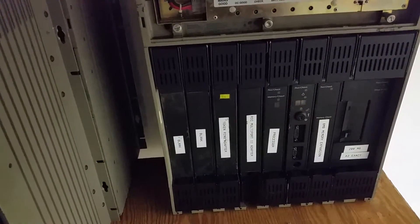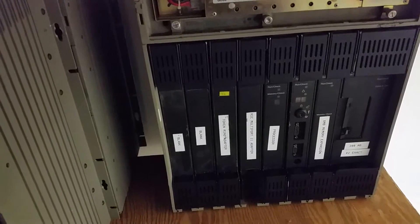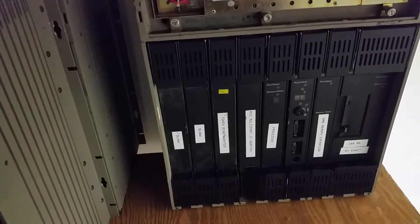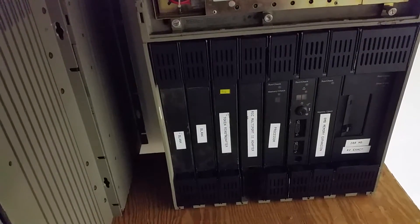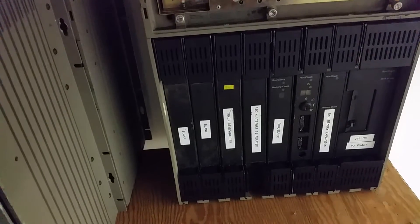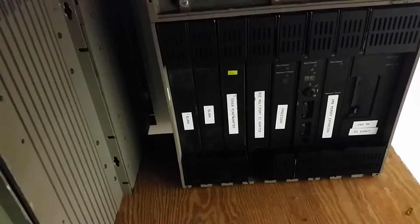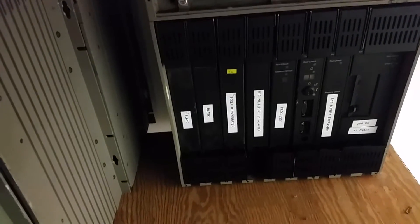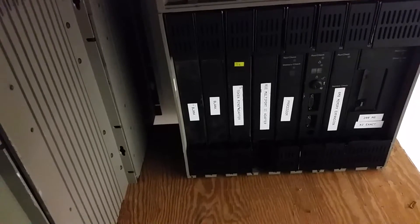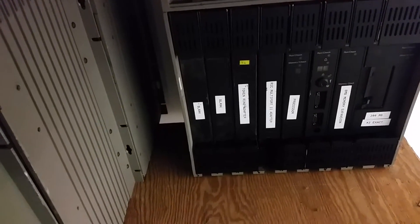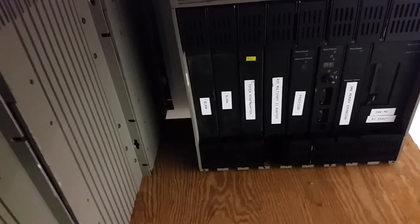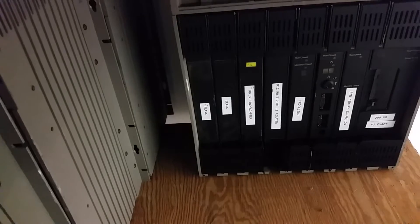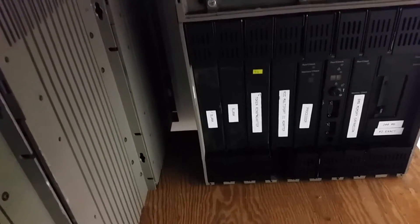I believe the 1620s were put into industrial service. Certainly the 1800s, that was kind of the big version of the 1130 back in the mid-60s. Those were put into factory service, Series One were, and then the PCs and the PS/2s.